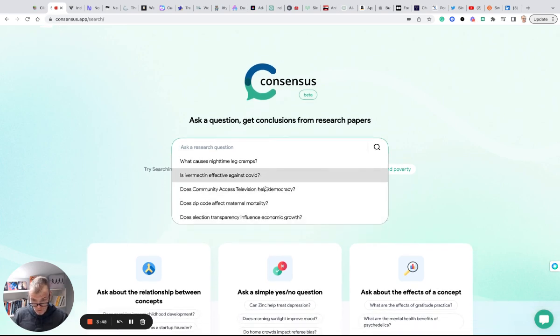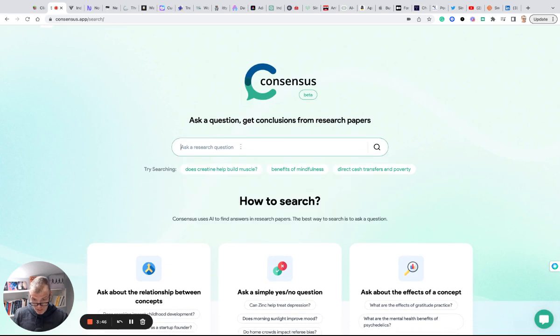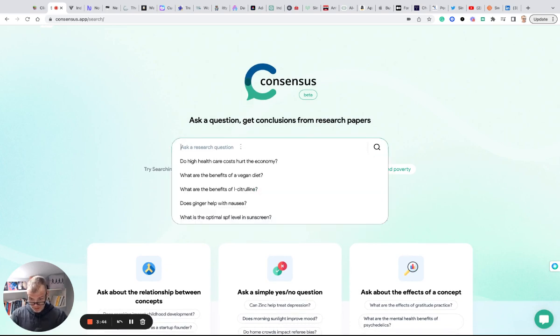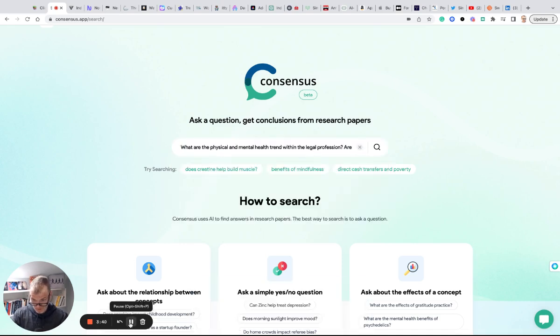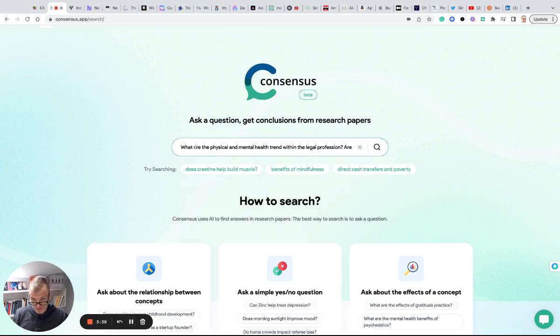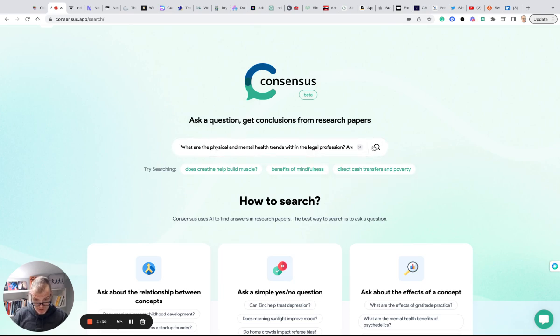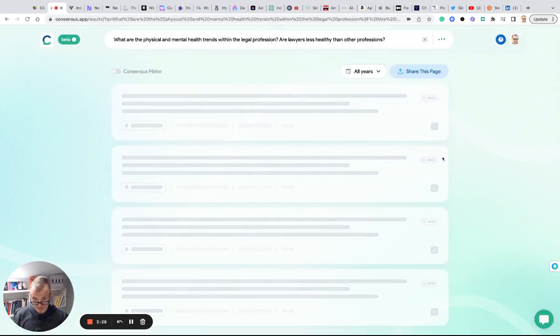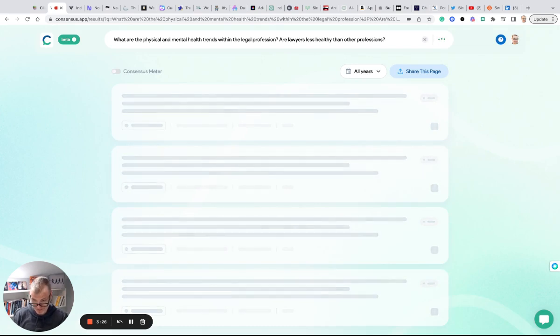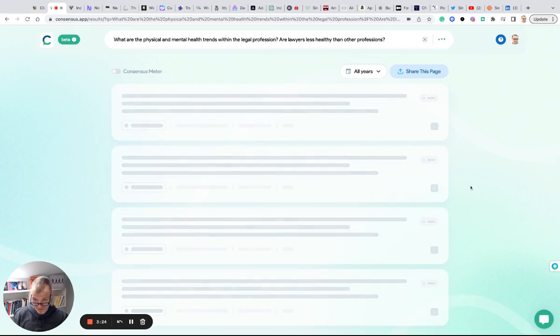interesting questions here. I'm going to try one. Let's see, to keep it relevant to legal, I just put in: what are the physical and mental health trends within the legal profession, and are lawyers less healthy than other professions? So I have no idea what we're going to find here. This will be interesting. It's thinking,